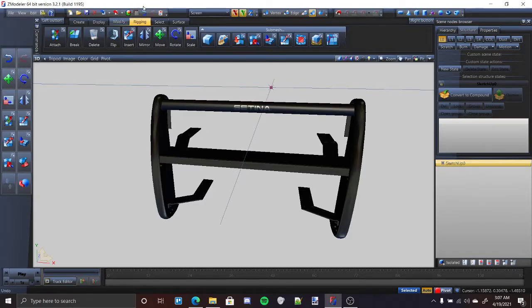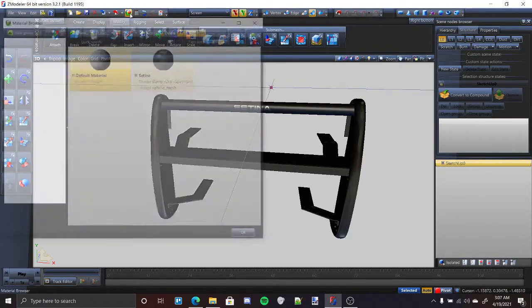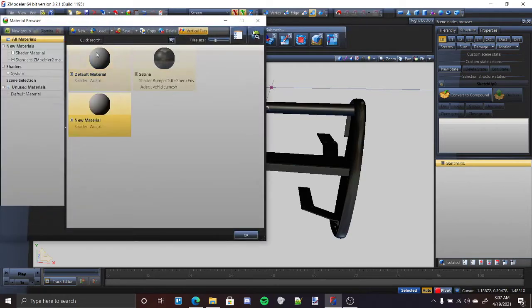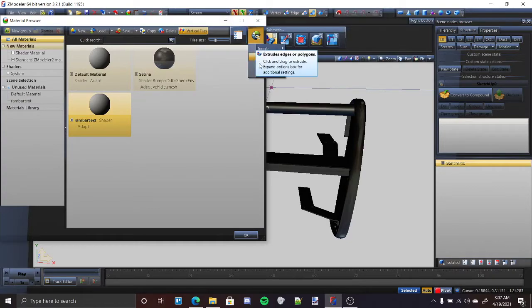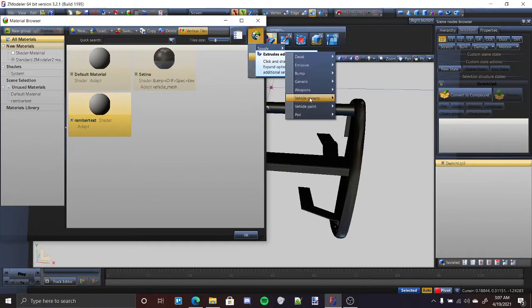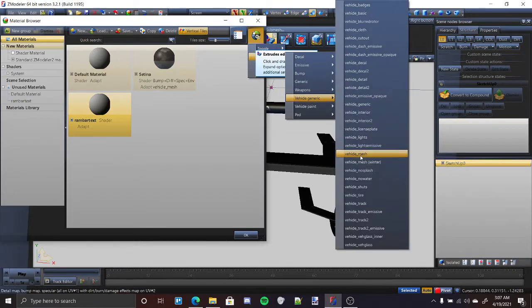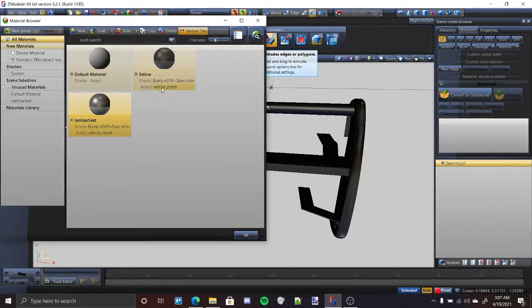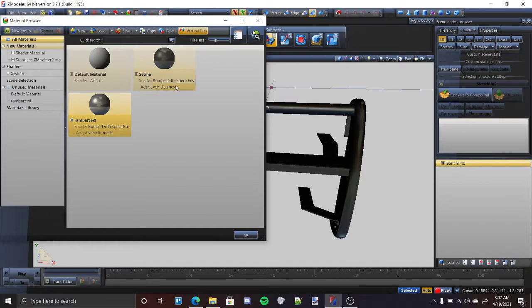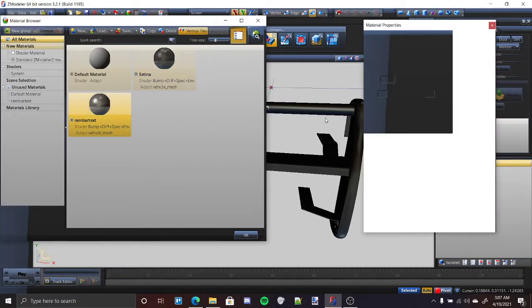To start off, go to your material browser and make a new material. Name it whatever you want, but you can just name it like RAM bar text. And then just make it the same material that the regular RAM bar material. So if your RAM bar material is vehicle mesh, then put it vehicle mesh.